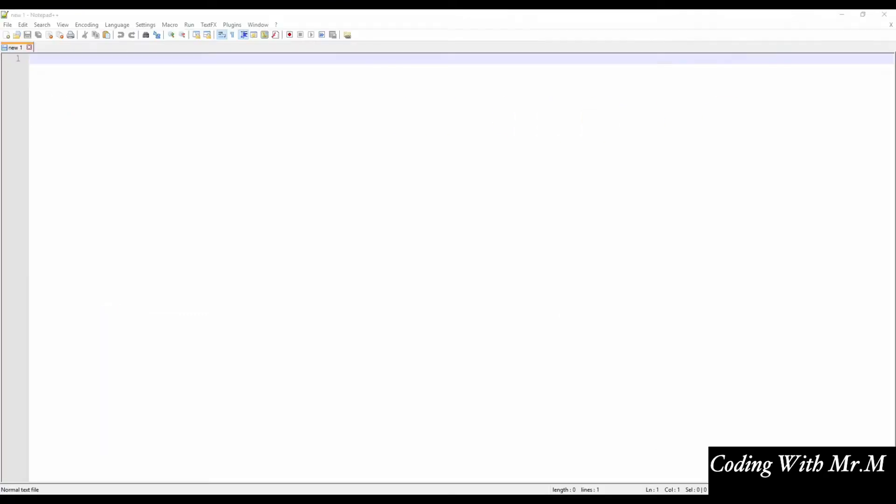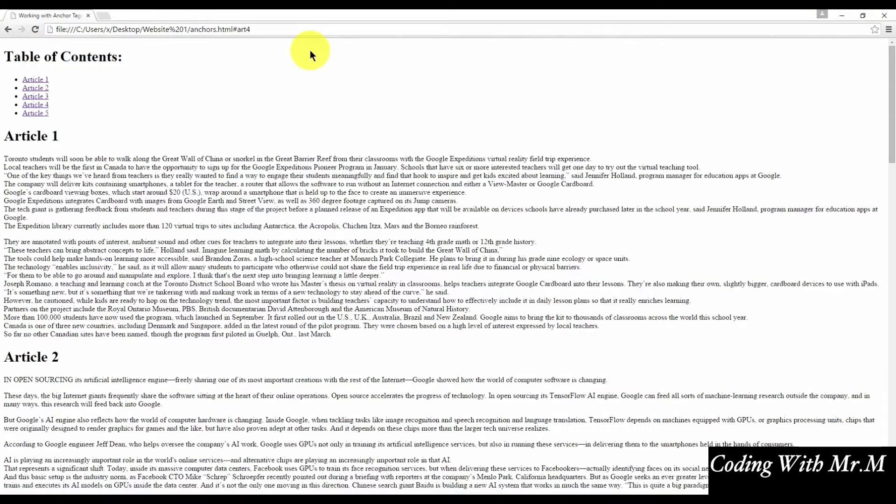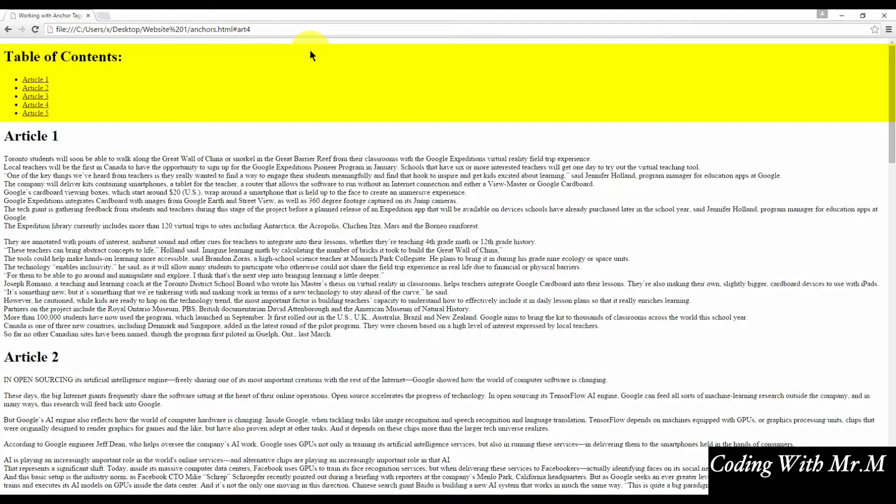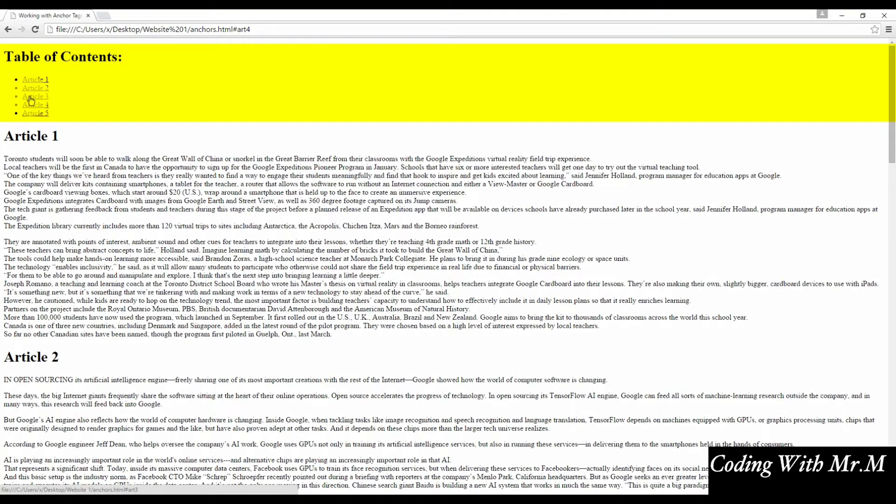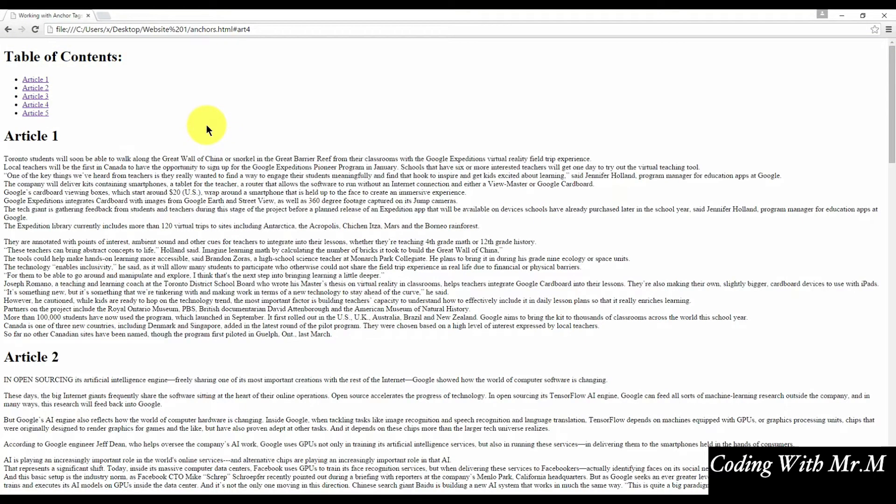In the previous lecture, we explored adding links that take you to different web pages. Now we're going to work with anchor tags. Anchor tags allow us to link to a specific area of content on our existing page. Let's take a look at an example. On this page, you'll notice we have a table of contents at the top of the page that lists five articles. Article 1, 2, 3, 4, and 5.